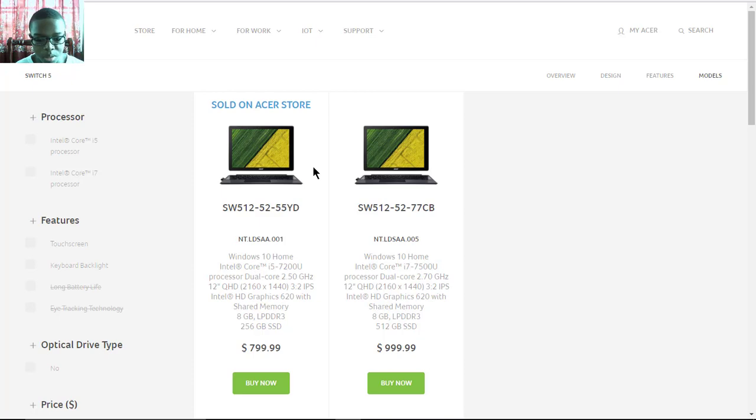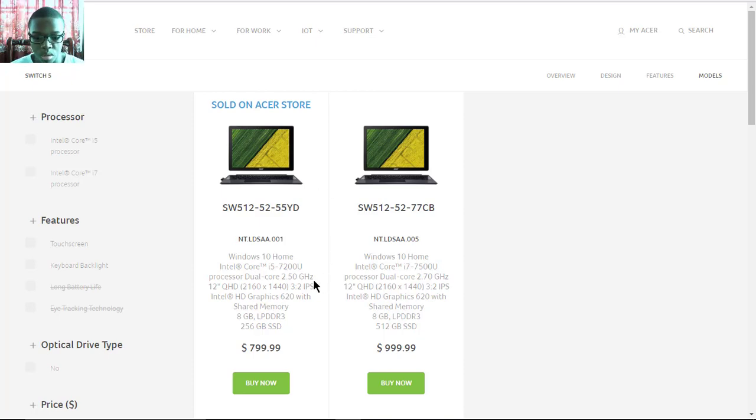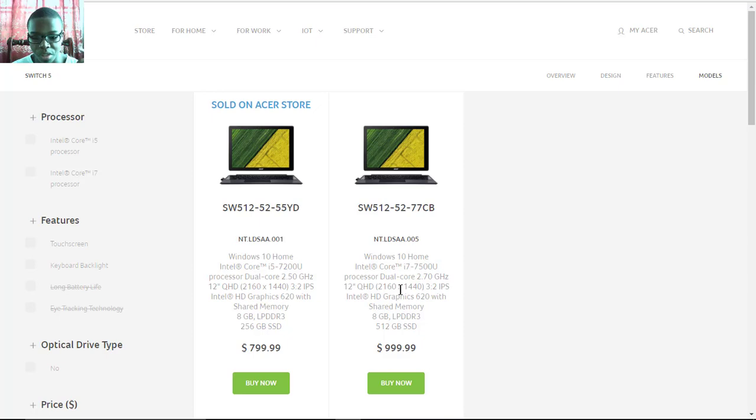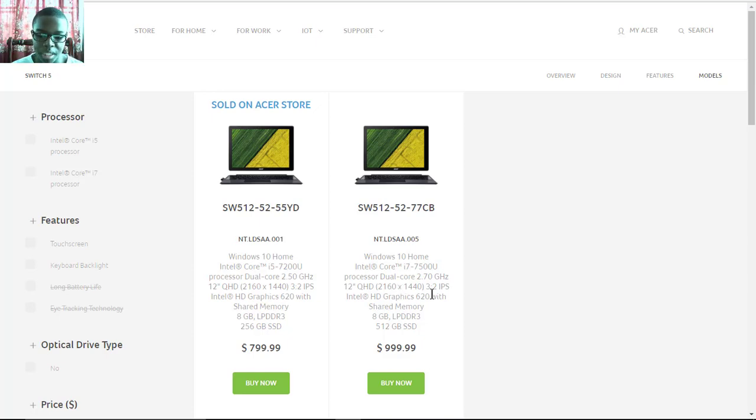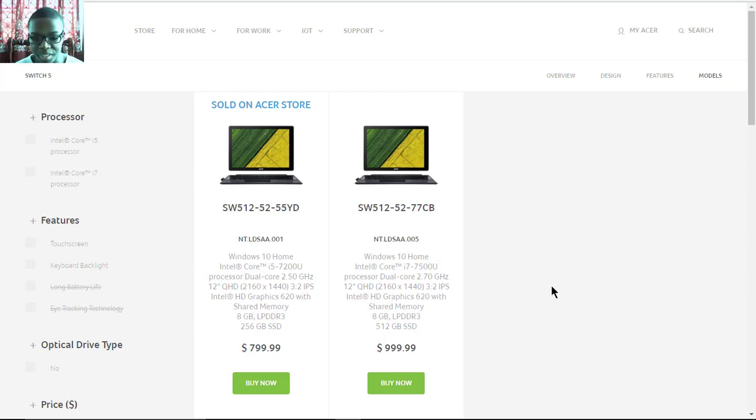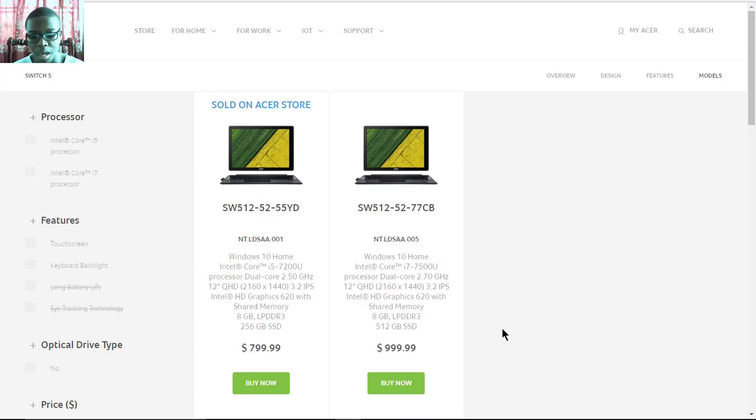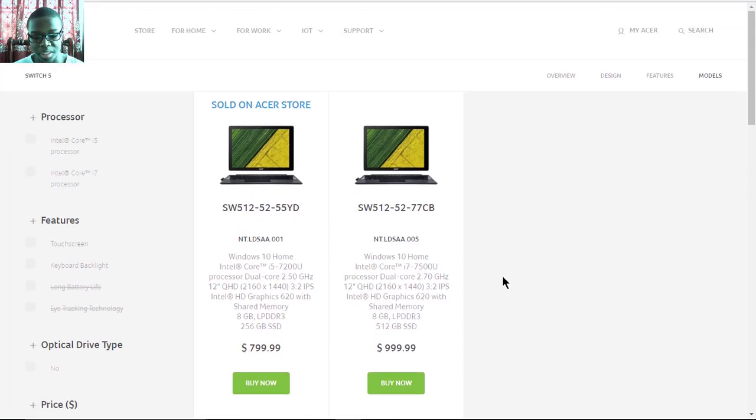The processor will be a Core i5 7200U. There's also a Core i7 model which would be a 7500U with a 2.75 GHz processor. It has 512 gigs of SSD. The Core i7 will cost one thousand dollars and the Core i5 will cost eight hundred dollars from Acer's website.